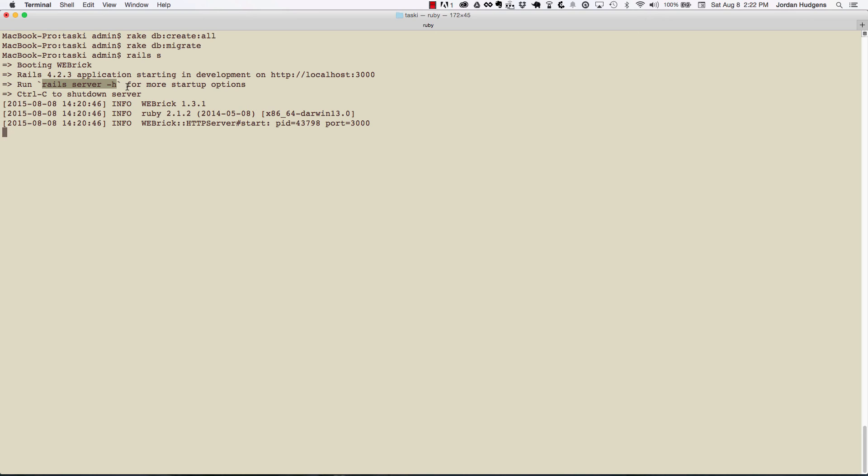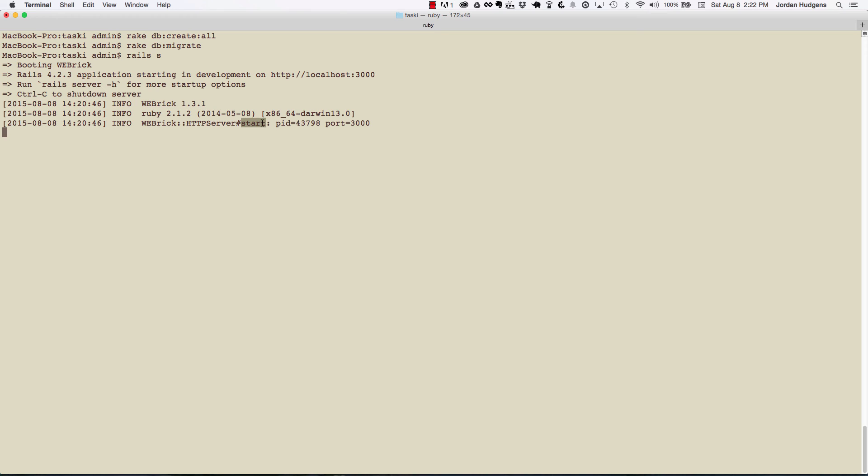And then it also shows ctrl-c to shut down the server. The fact that it shows the last call here as a start means it's all working.